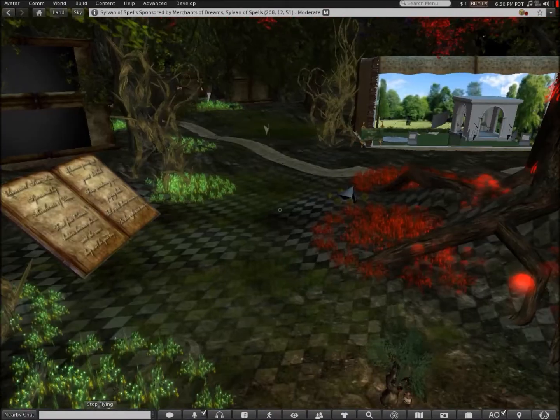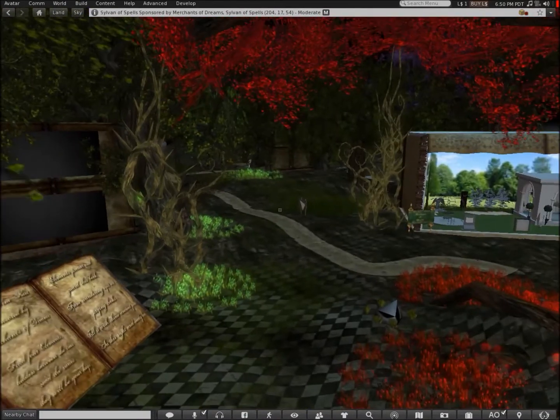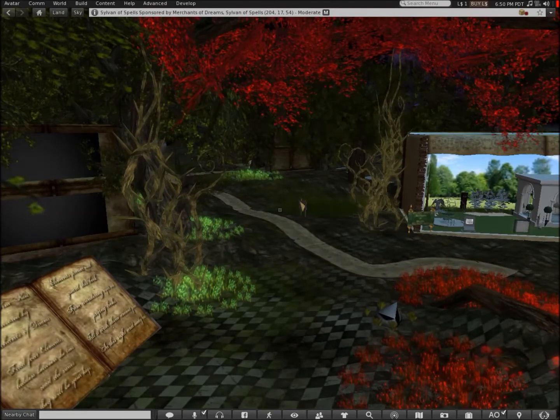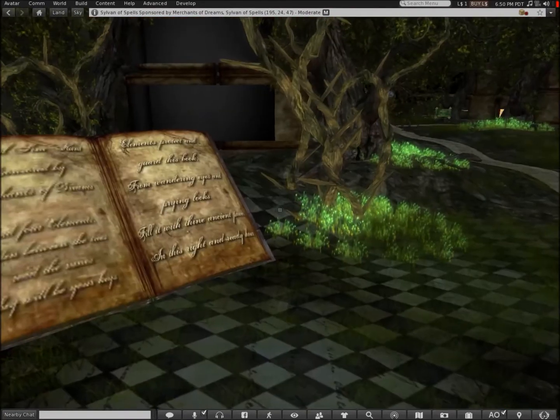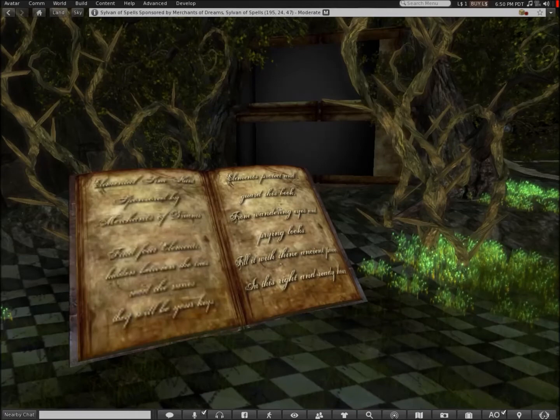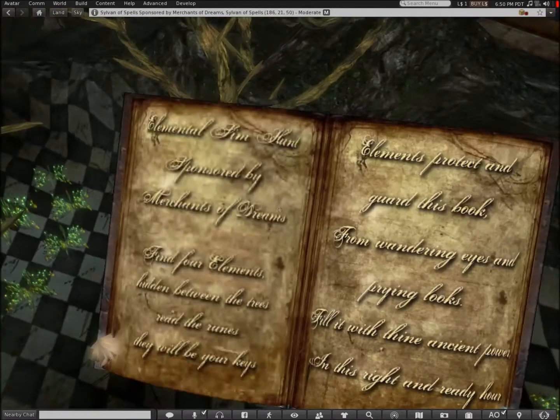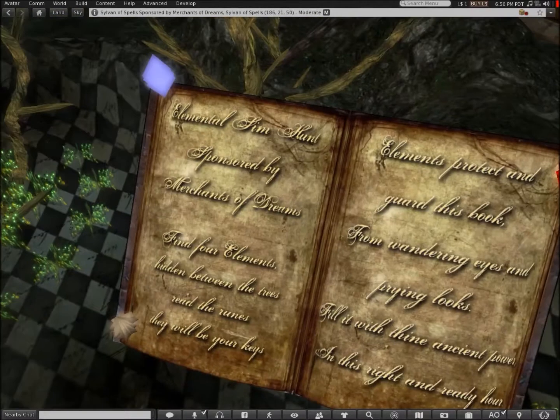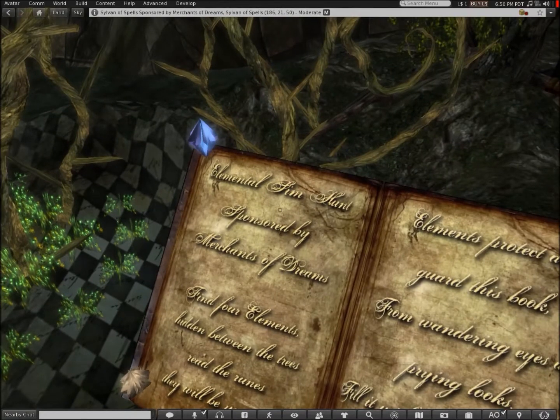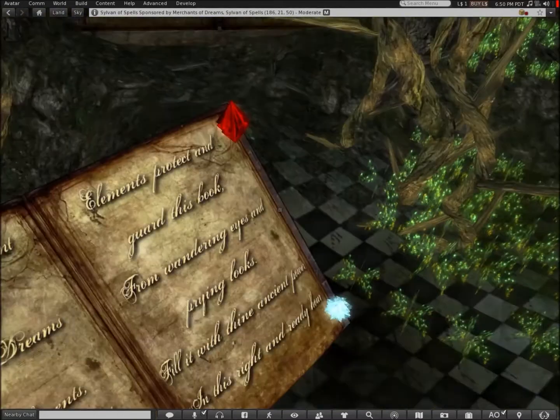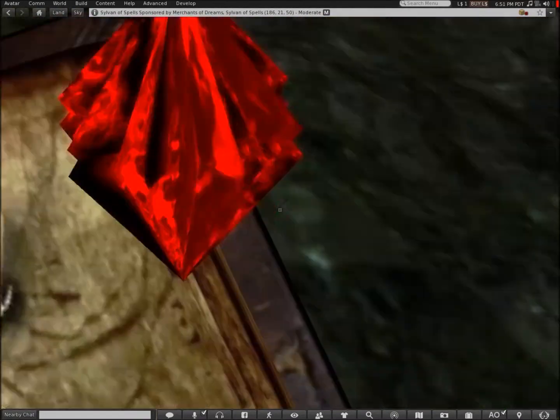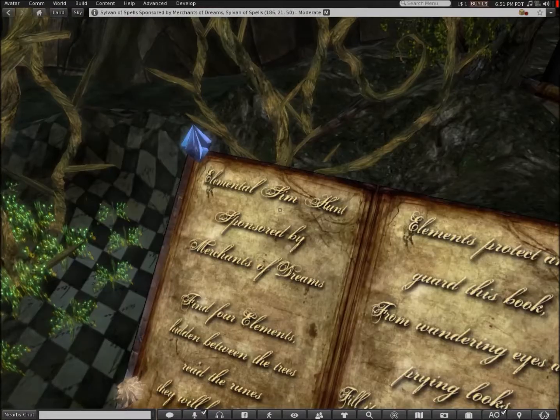I'm now at Sile of Spells sponsored by Merchants of Dreams. Sorry if I mispronounced that word. Okay, I like this book. Oh, cool. It has some gems on this side of it.